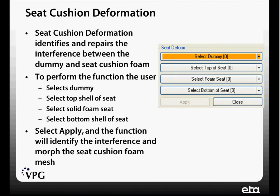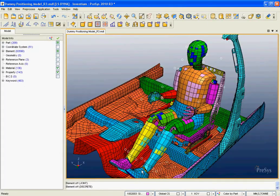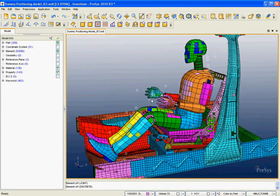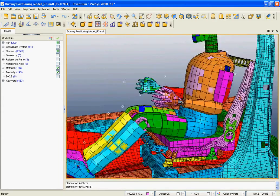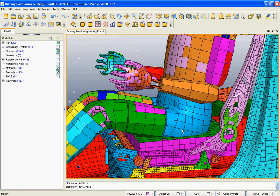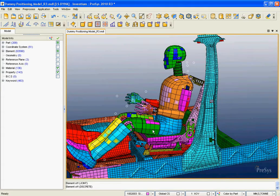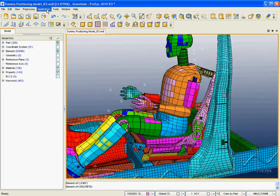The user just selects the dummy, selects the top surface of the seat cushion, selects the actual foam at the bottom, and then selects apply. This is a dummy that's been positioned in our model. You can see that there's some interference between the dummy pelvic region and the seat cushion foam, so what we want to do is calculate what that interference should be.